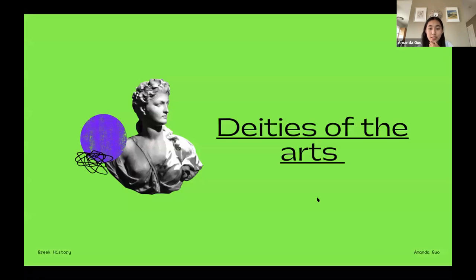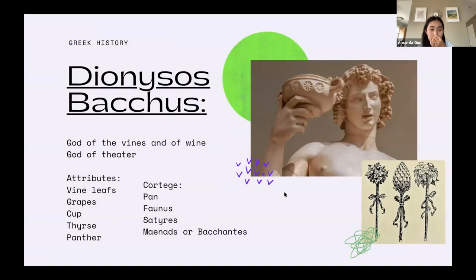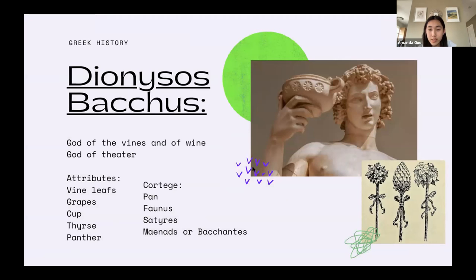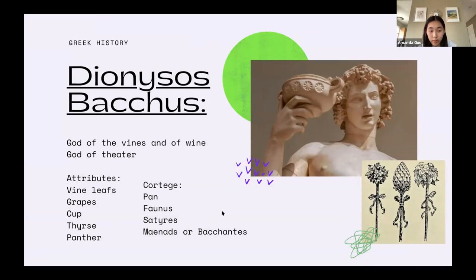We're going to start with the deities of art. The first god we're going to talk about is Dionysus, or Bacchus. He is the god of vines and wine, and he's the god of theater. In this picture we can see his attributes are vine leaves, grapes, a cup, a thyrsus — which is a stick with a pine cone at the end — and the panther. And then there's his cortege.